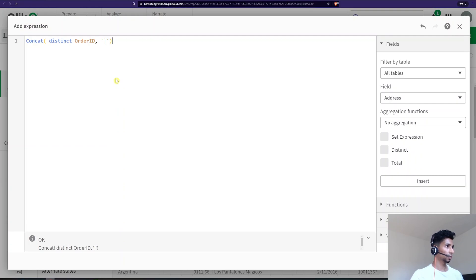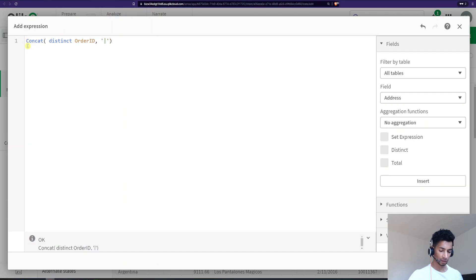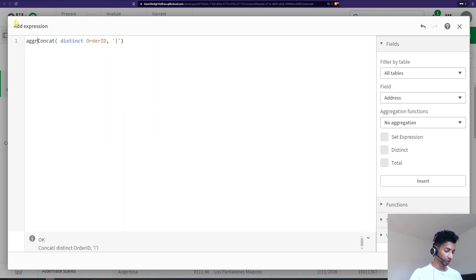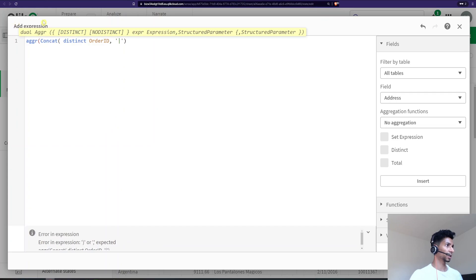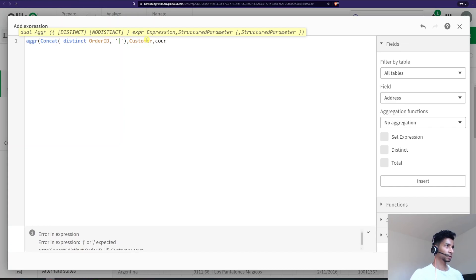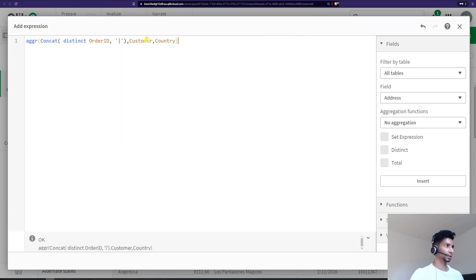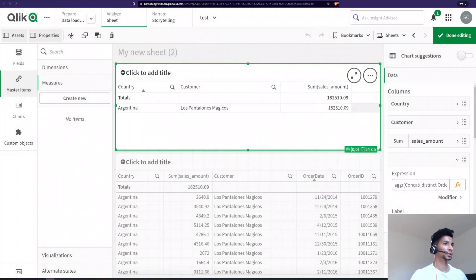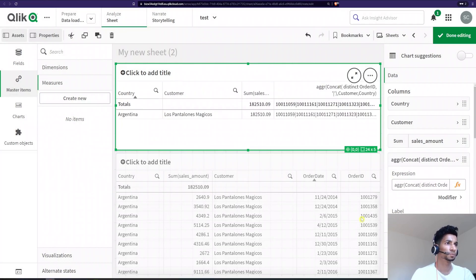Great. And now I'm going to say concatenate different order IDs, but you need to give it an aggregation, right? So we're going to say aggregated across our customers and country. Cool. So let's see what happens.